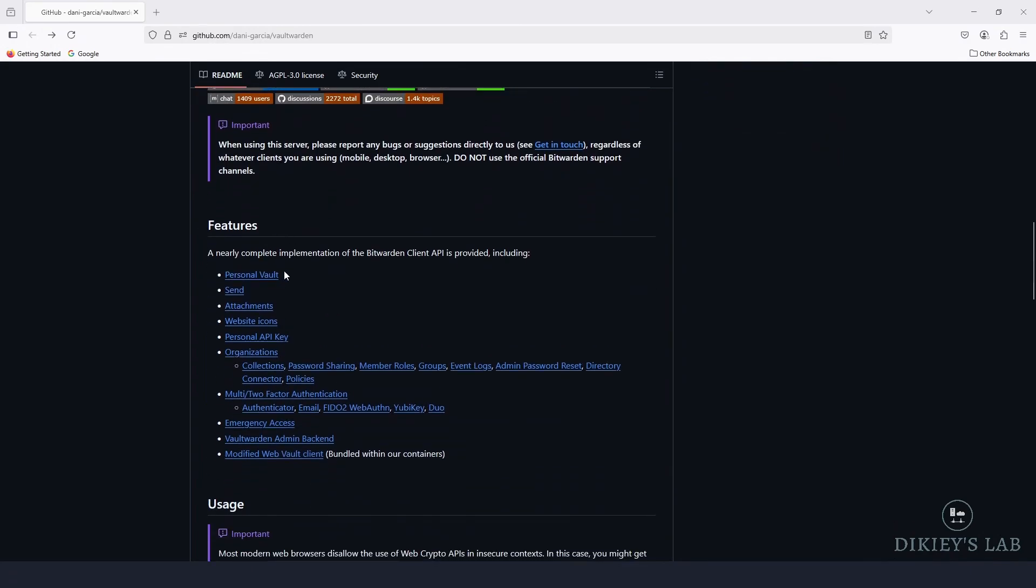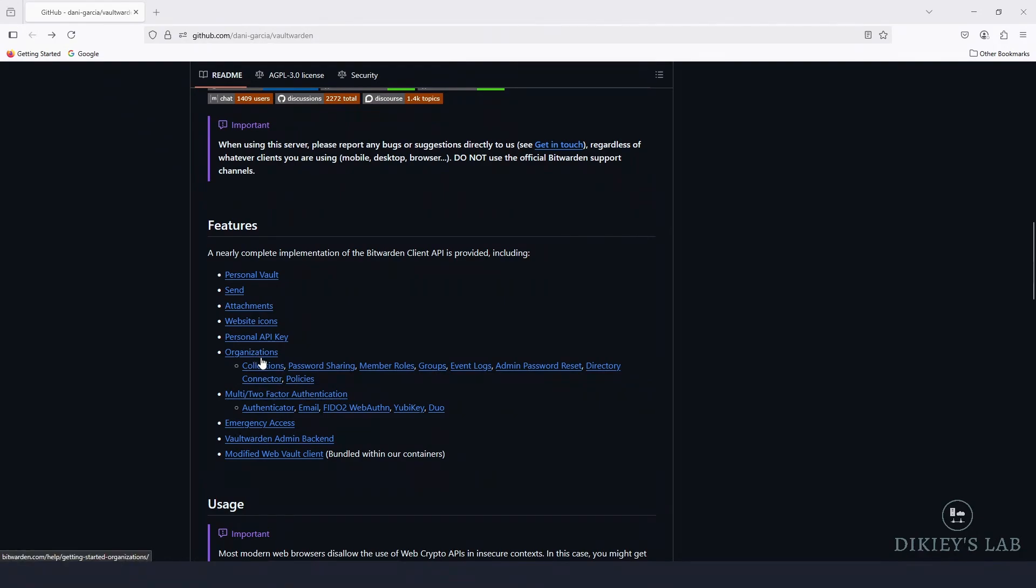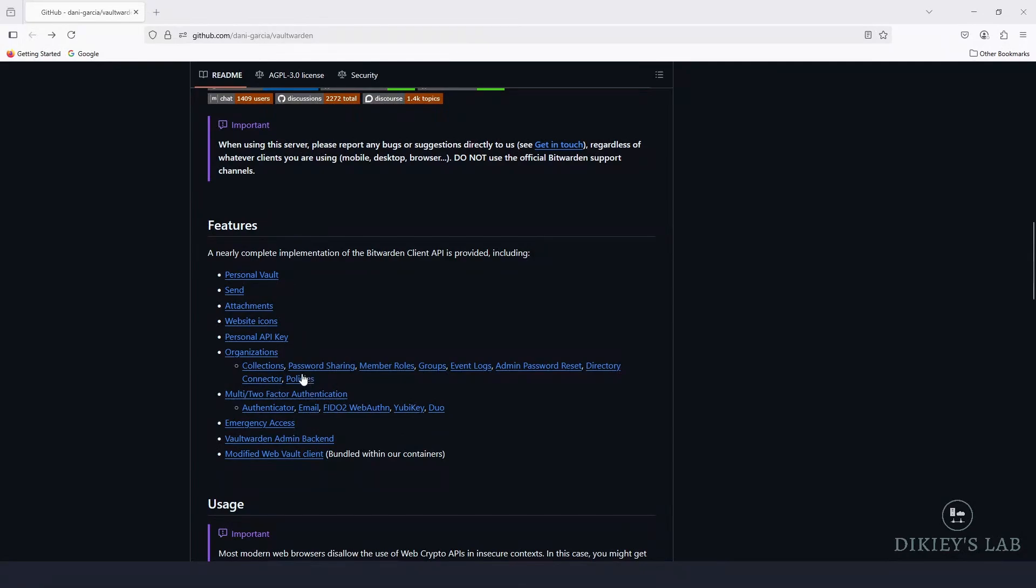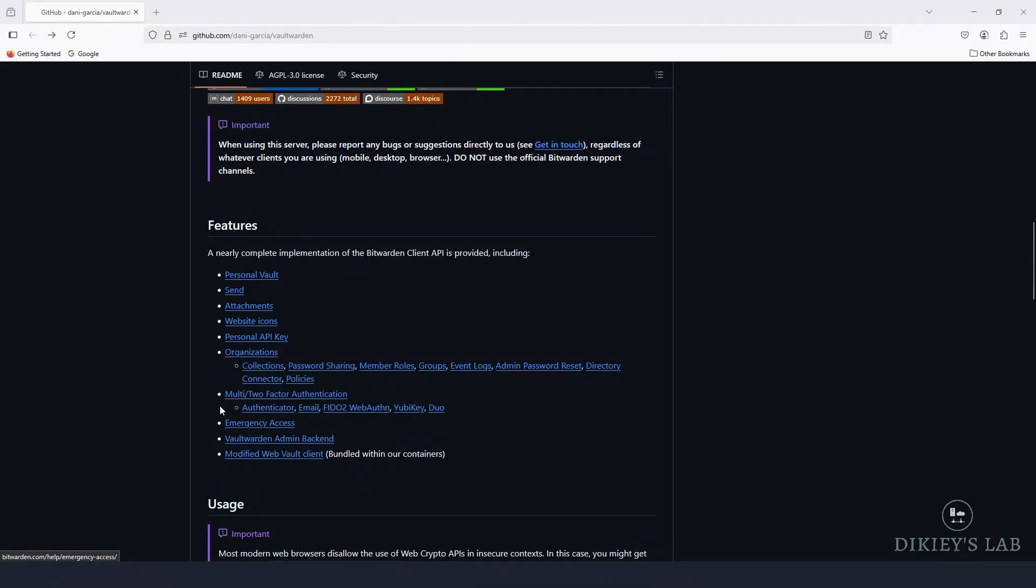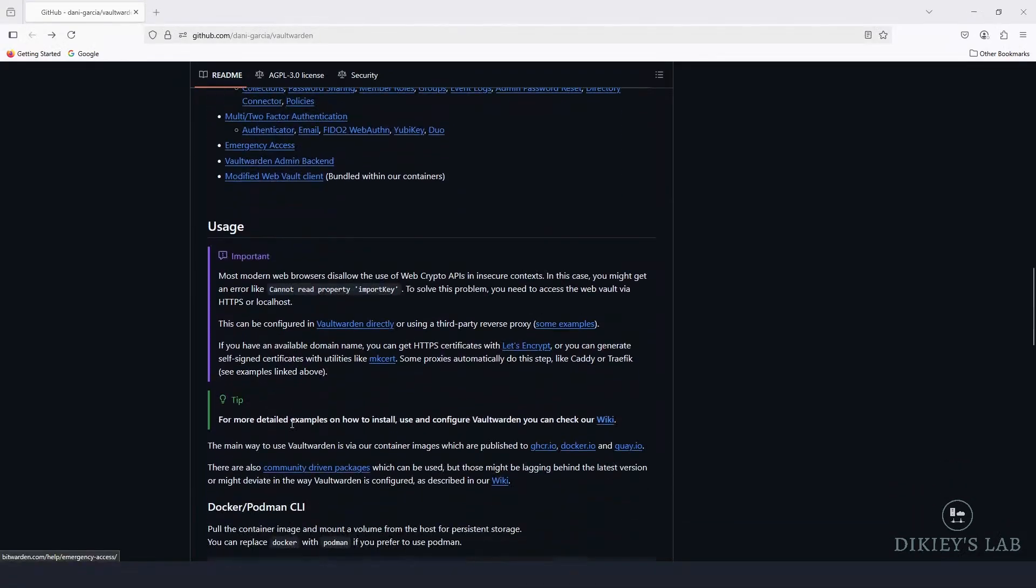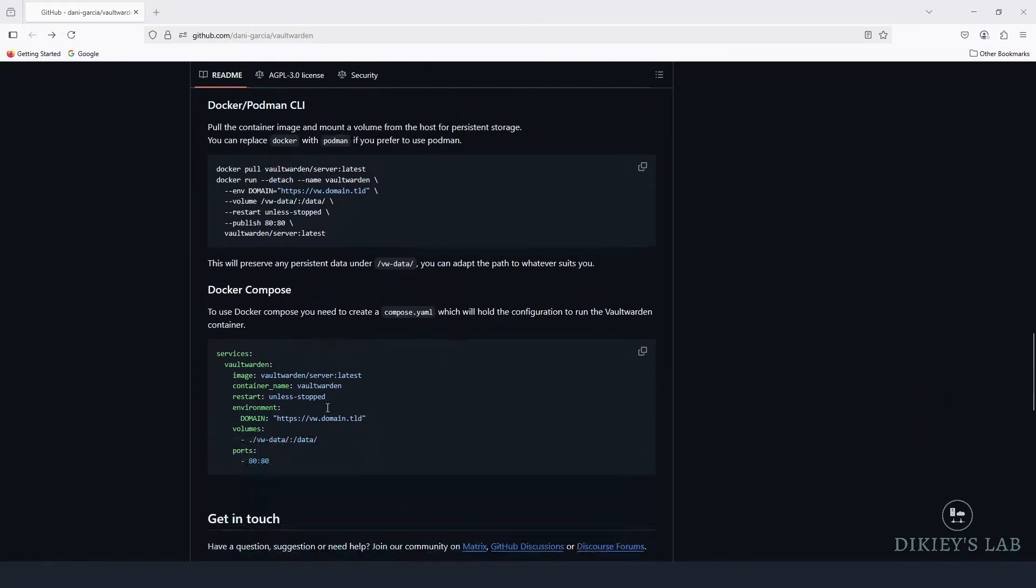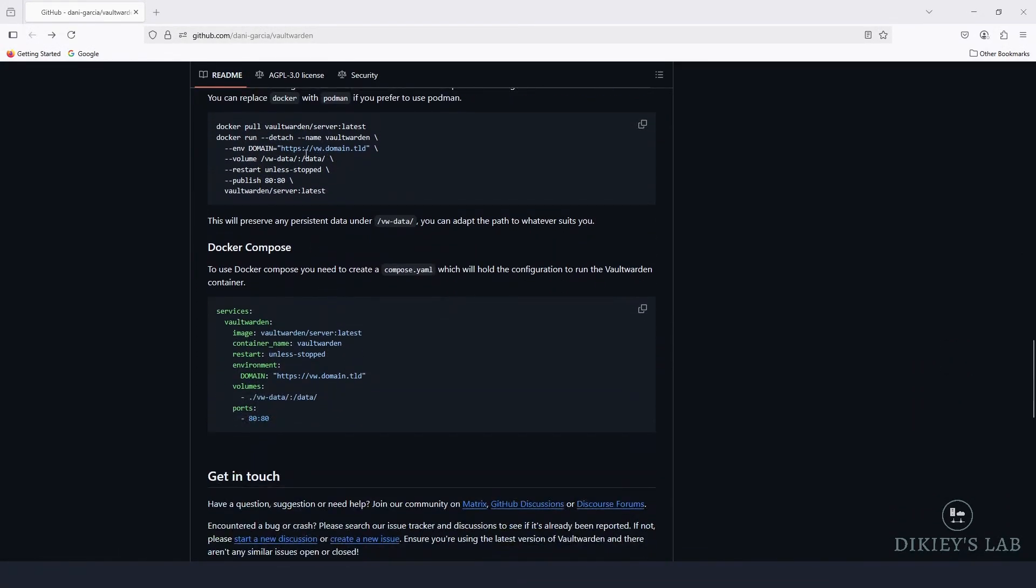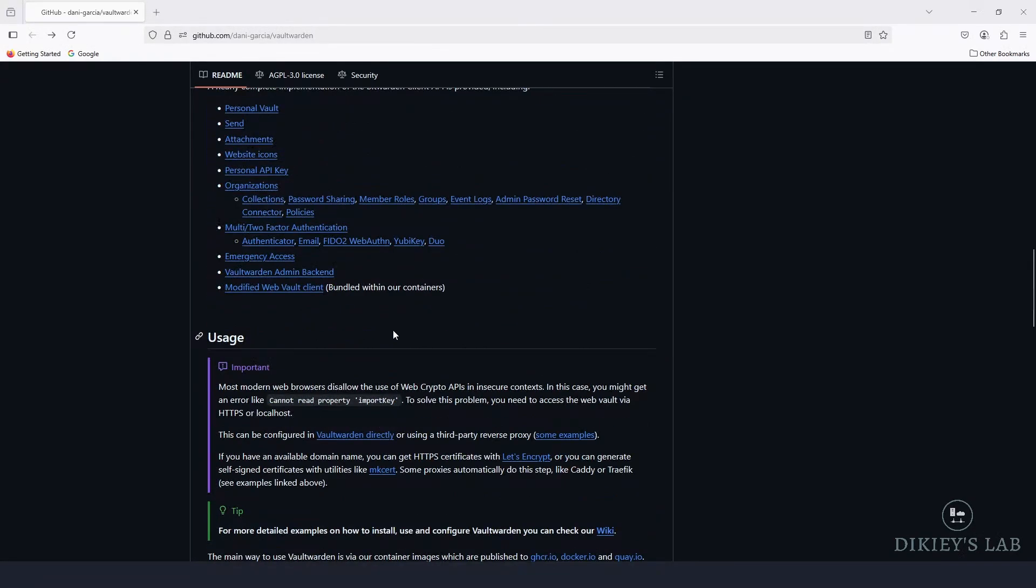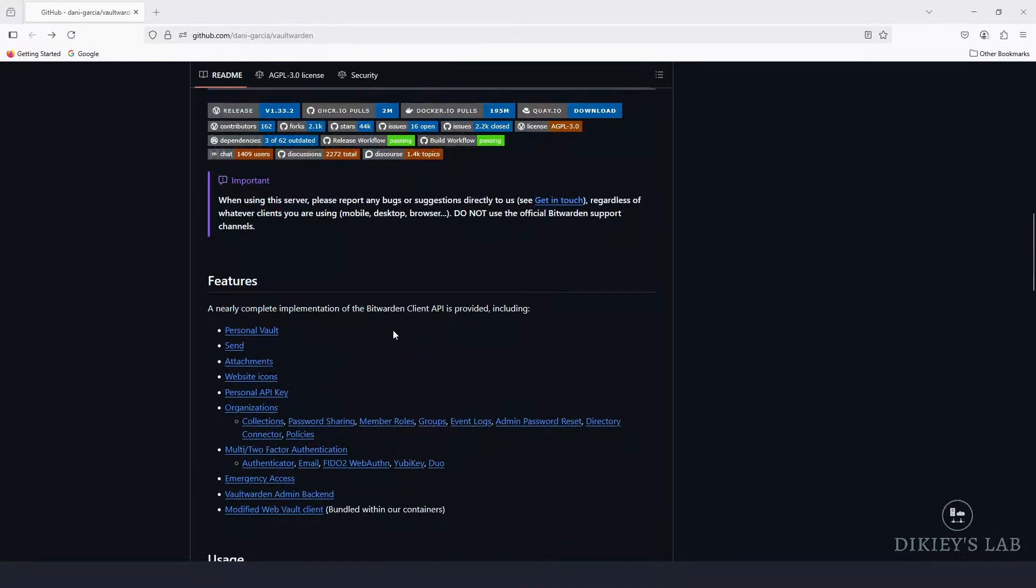And here is a list of features. It has personal vaults, attachments, website icons for your accounts, API keys. You can create organizations and organization collections, multi-factor authentication, emergency access and so on. So if you want to read more about Vaultwarden, go ahead and go to this link, which I will put down in the description of this video.